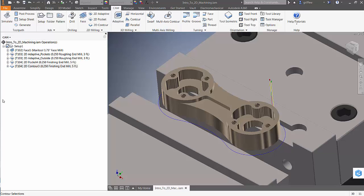So using derived operations is a great way to help you speed up your programming time whether you're using HSM Works, Inventor HSM, or Fusion 360 CAM.